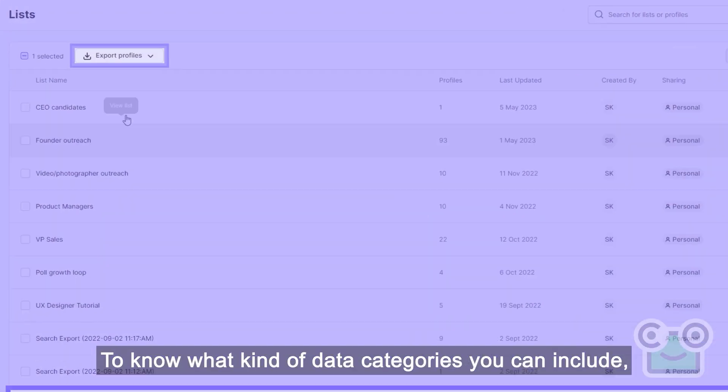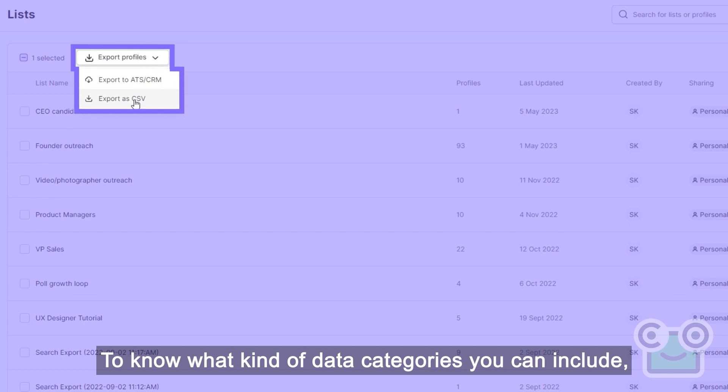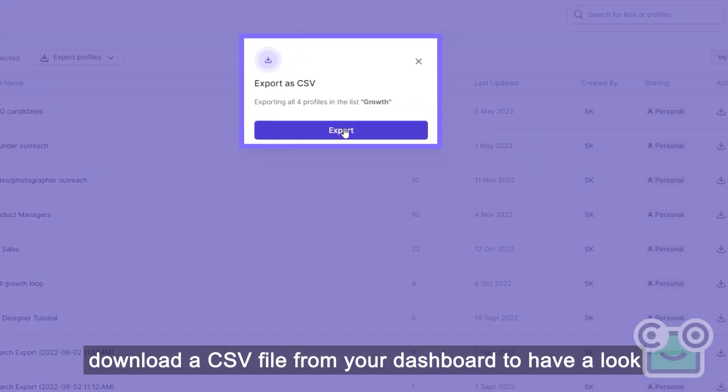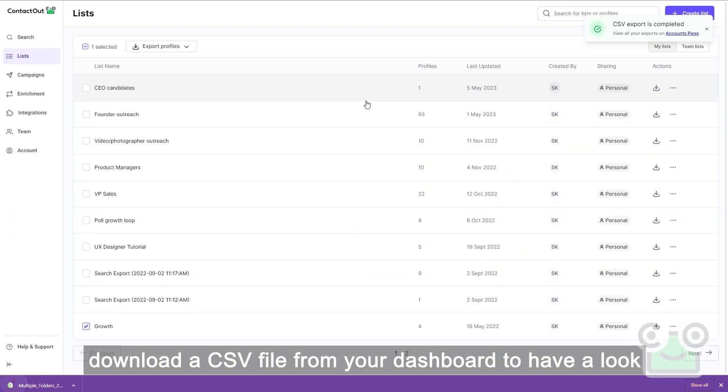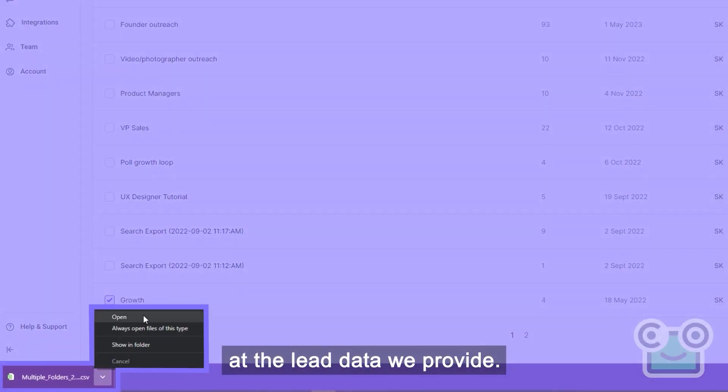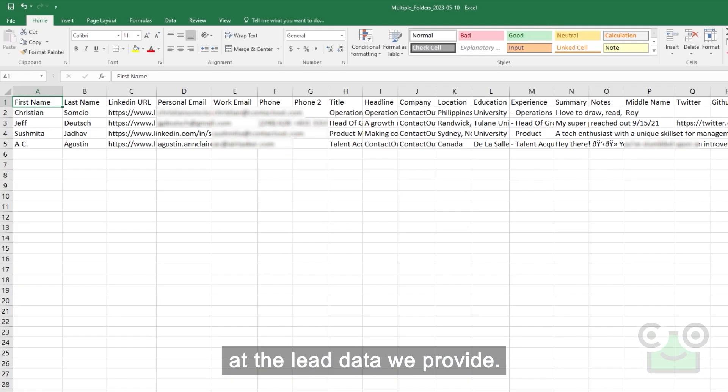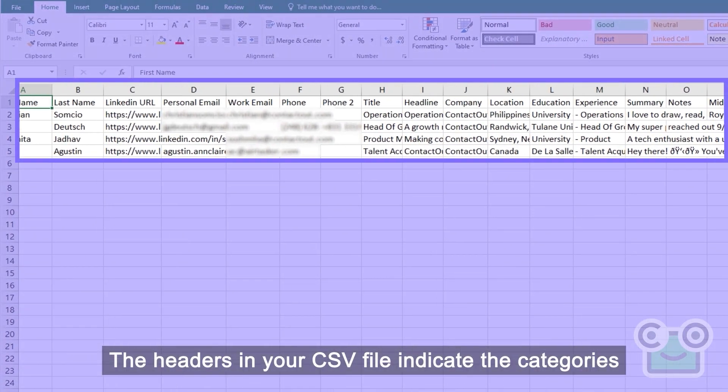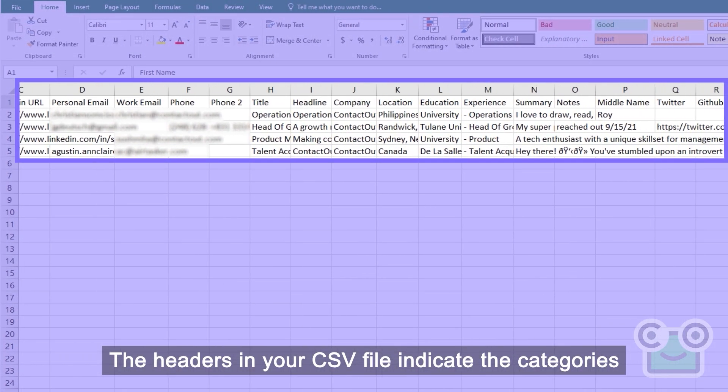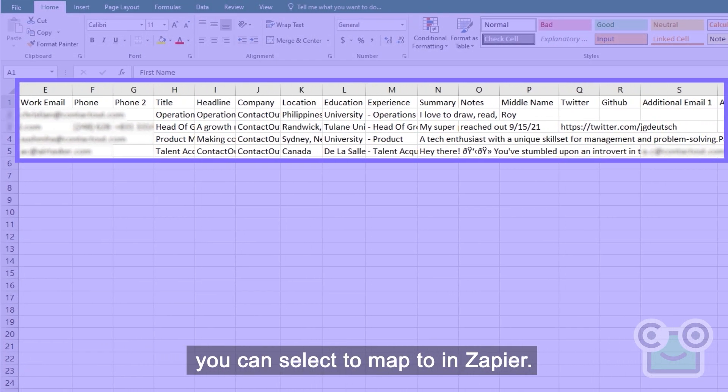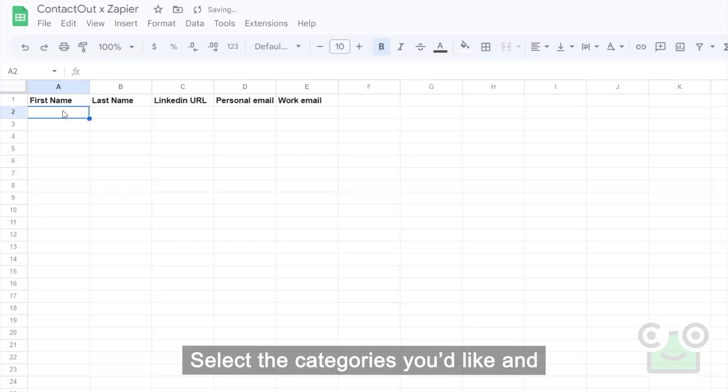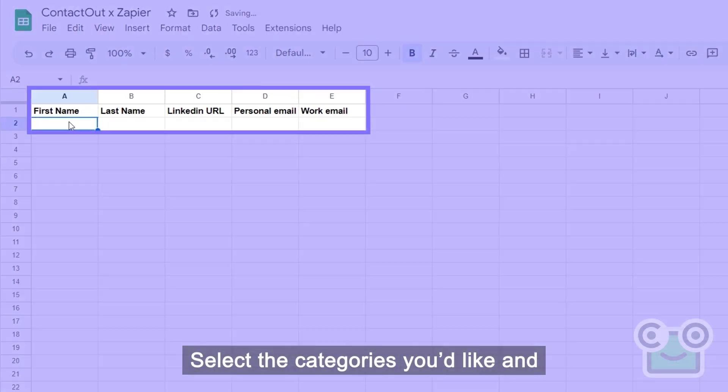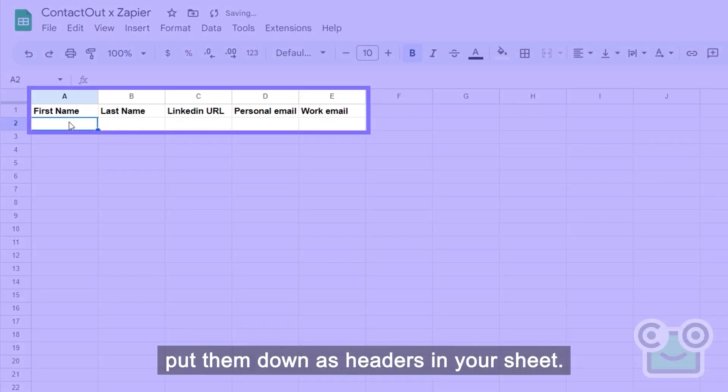To know what kind of data categories you can include, download a CSV file from your dashboard to have a look at the lead data we provide. The headers in your CSV file indicate the categories you can select to map to in Zapier. Select the categories you'd like and put them down as headers in your sheet.